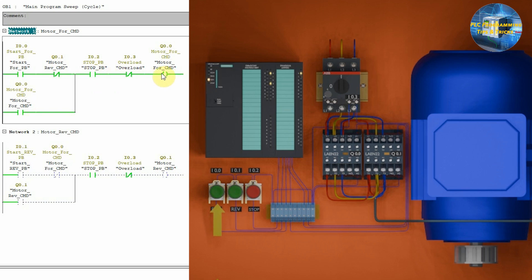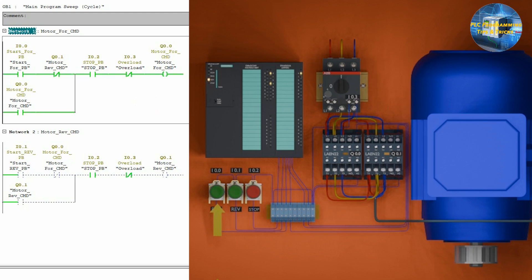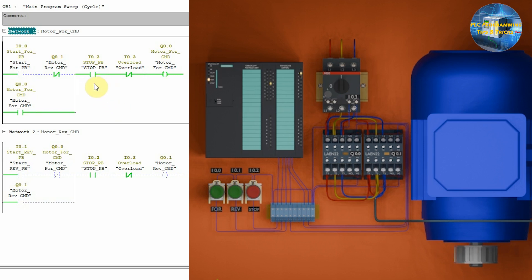and it latches on the forward command Q0.0 and the motor starts to run. Now, if we press the stop push button I0.2, it will open this contact and, as a result, it will turn off the motor forward command Q0.0.